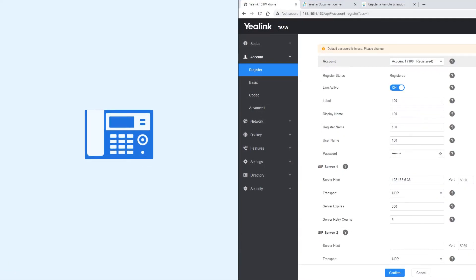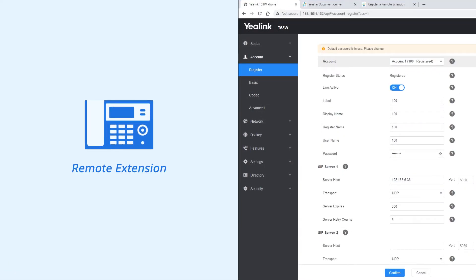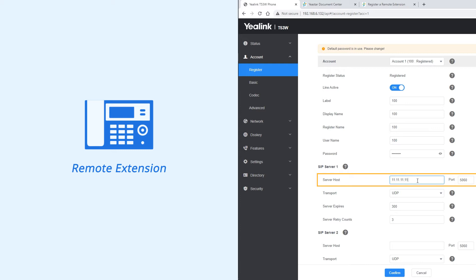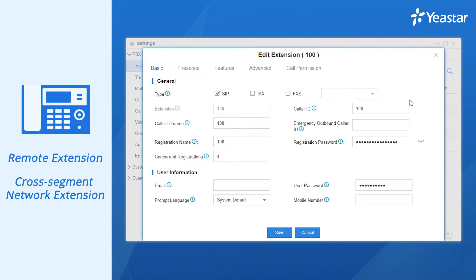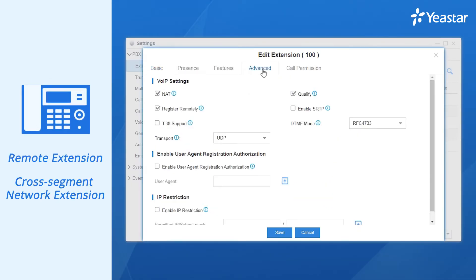Suppose we're registering a remote extension deployed in the branch office, for instance. In the server host field, we're supposed to put in the static public IP address with the forwarded SIP service port, instead of the local IP address as URL. And for a remote extension or extension on another network segment of the same LAN, we must check the NAT and register remotely option on advanced settings of the extension page. Otherwise, the PBX would not allow the IP phone to register.